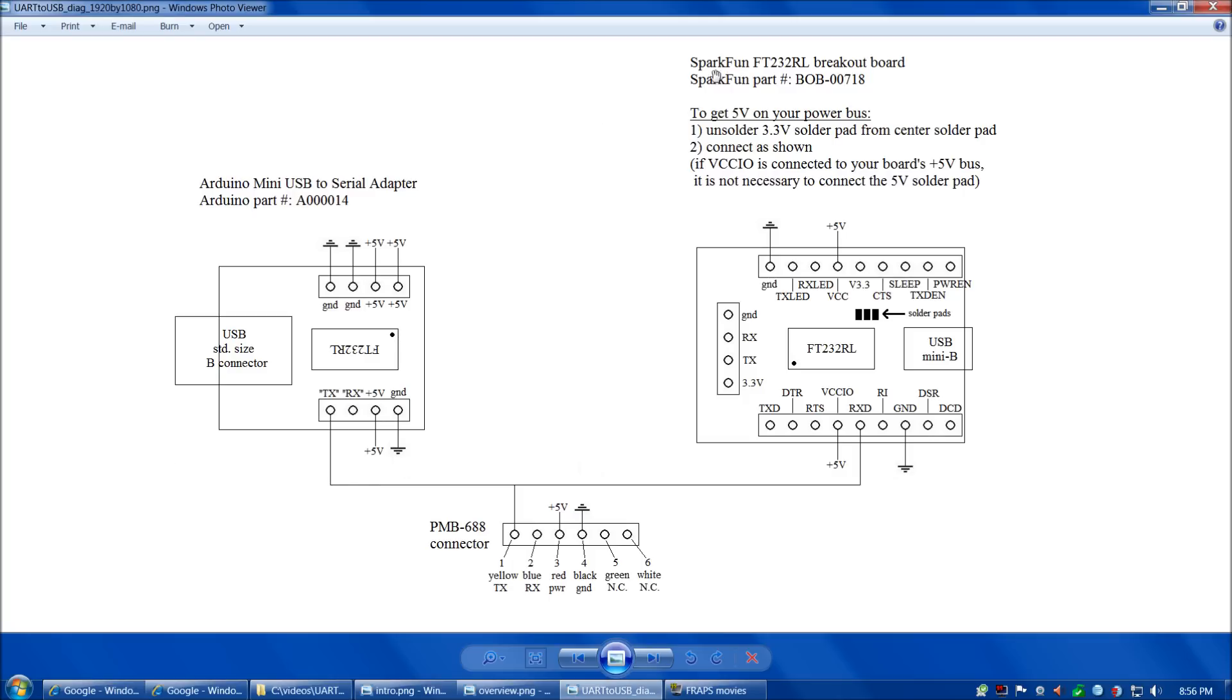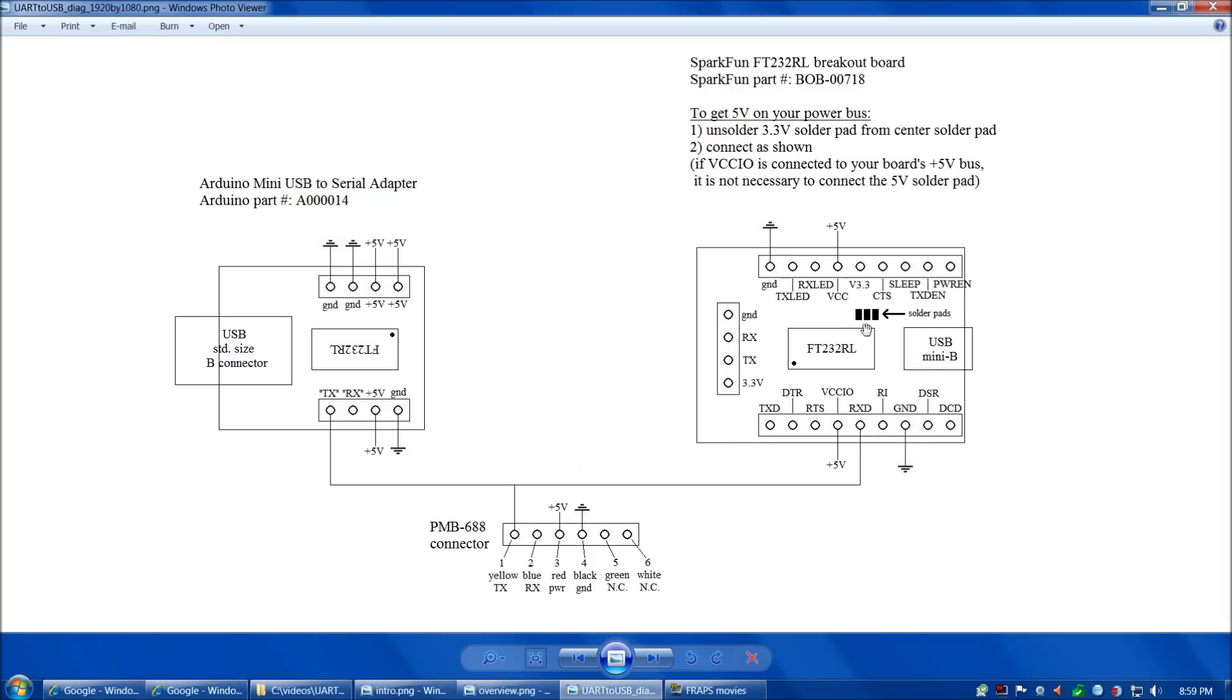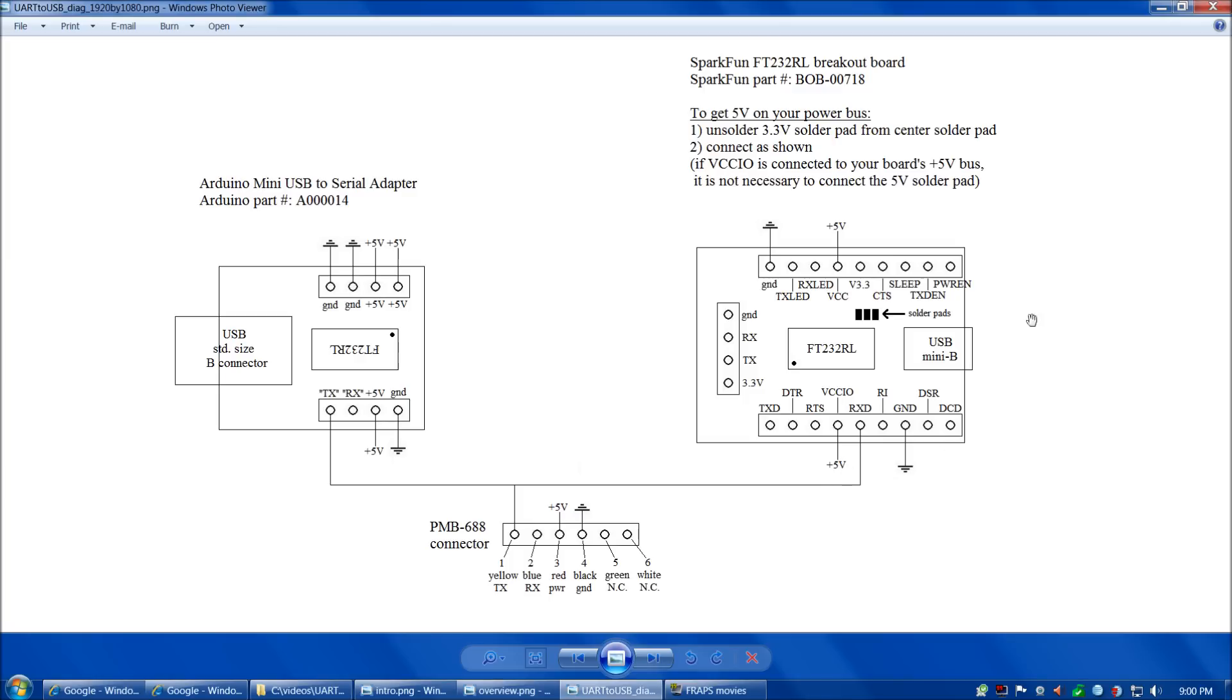Our other common option is the SparkFun FT-232RL breakout board, which is SparkFun part number BOB-00718. There's a little bit of soldering required. This board ships without headers soldered into these two rows of nine pins. You'll solder in your two rows of nine pins headers, and then also there are three solder pads. What I'd recommend is unsoldering the solder pads. By default with the newer board, the center solder pad is soldered to the 3.3V pad. If you connect VCC and VCCIO to your breadboard bus, then the breakout board from USB power will power your breadboard at 5V.